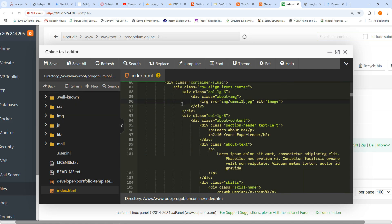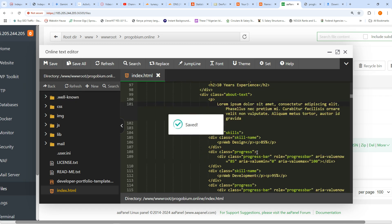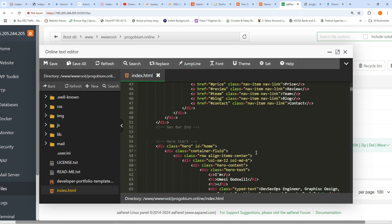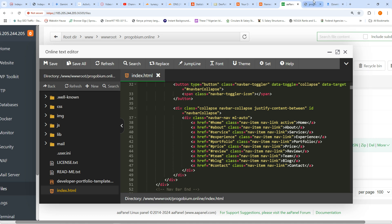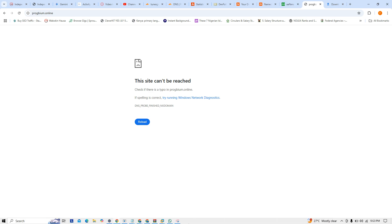Just refresh, go back to the home page, check. That means the image might be corrupted. Let me go check from my phone — progobium dot online. Sometimes it's like this — that's why when they charge you to build a site and tell you it's 250k, you'll understand it's not easy. Okay I can see the image placeholder is there but the image itself is not showing. His name is showing and all the other information is showing.